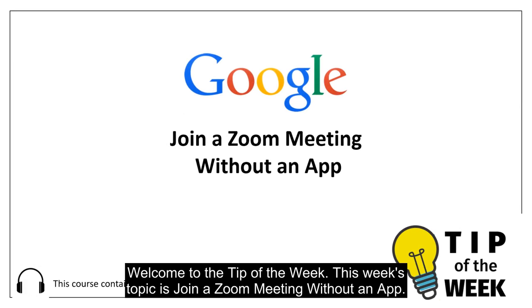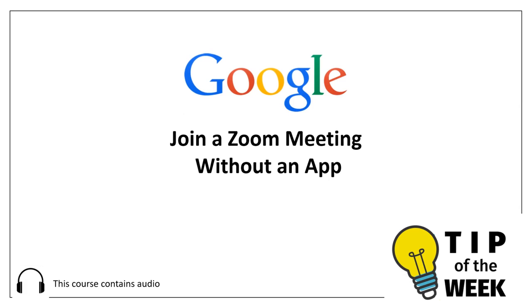Welcome to the tip of the week. This week's topic is join a Zoom meeting without an app.